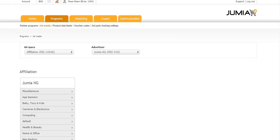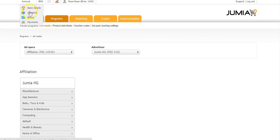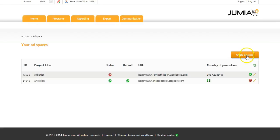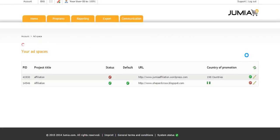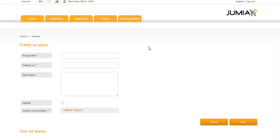To do this, you move your cursor up here to account. You do not click on the account, you just move it up here to account and then you click on ad space. Click on create ad space and go ahead to fill the information required of you.